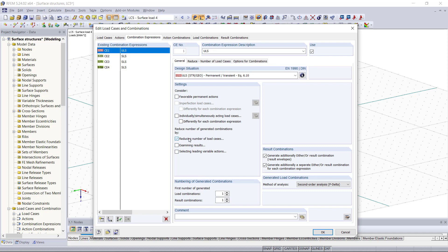It allows us that the number of combinations is getting reduced to the essential, otherwise RFEM would create every possible combination even if it's not decisive. In our case since we only have five load cases we don't need to activate this option here.